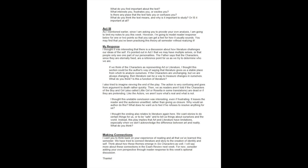What do you find most important about the text? What interests you, frustrates you, or excites you? Is there any place that the text fails you or confuses you? What do you think the text means, and why is it important to study? Or is it important at all?